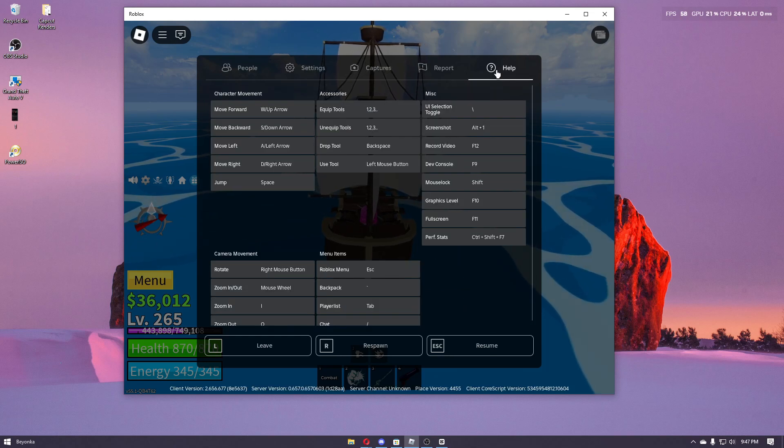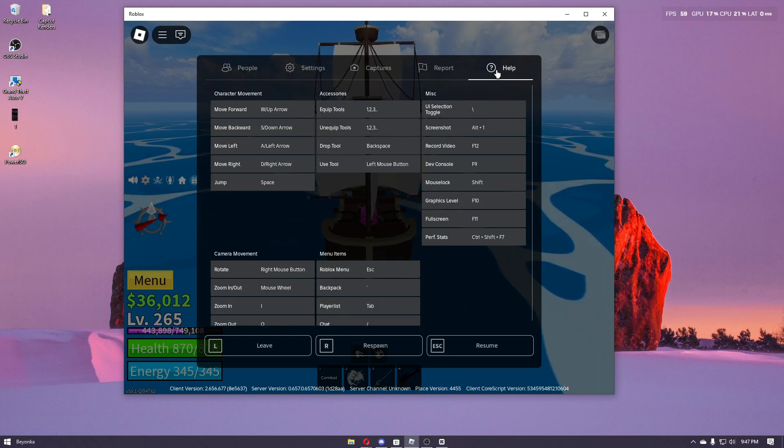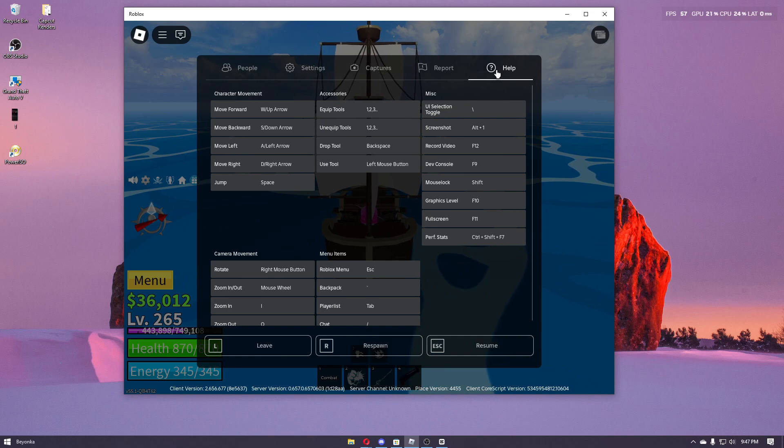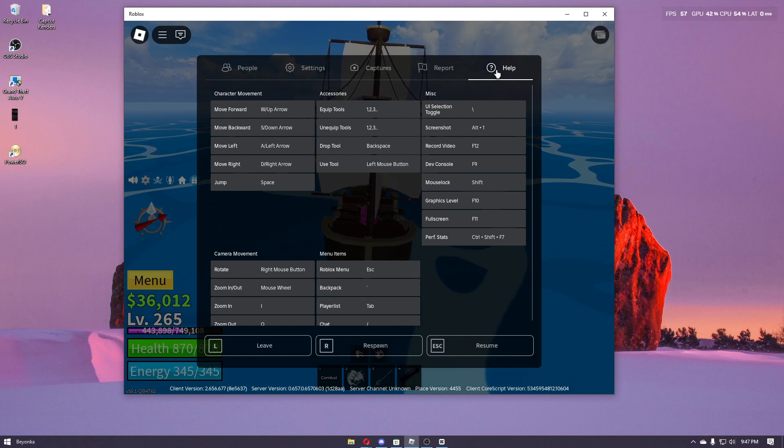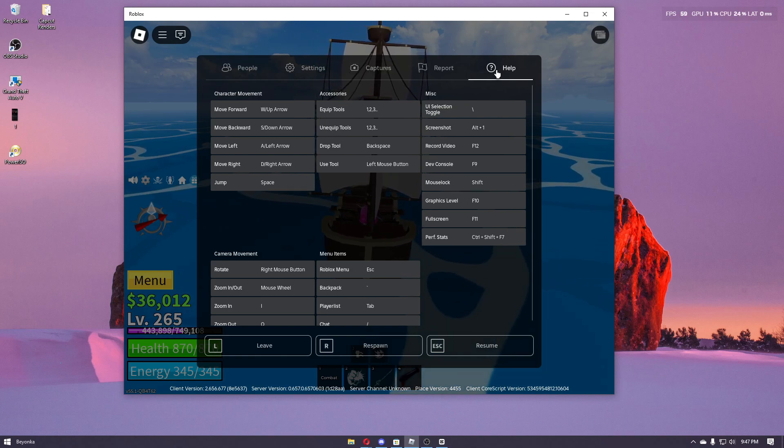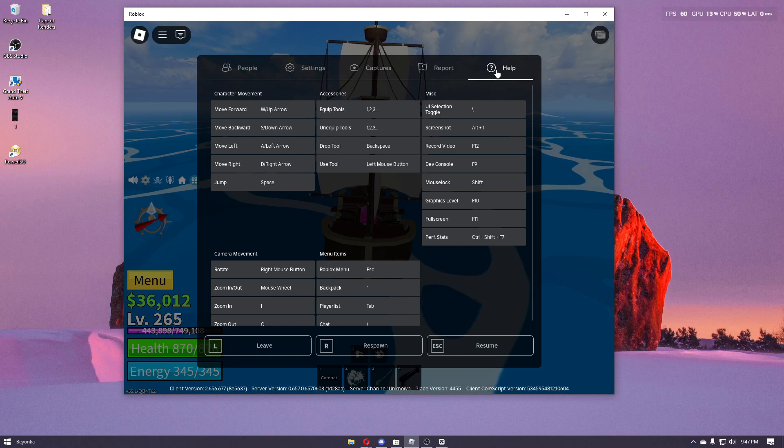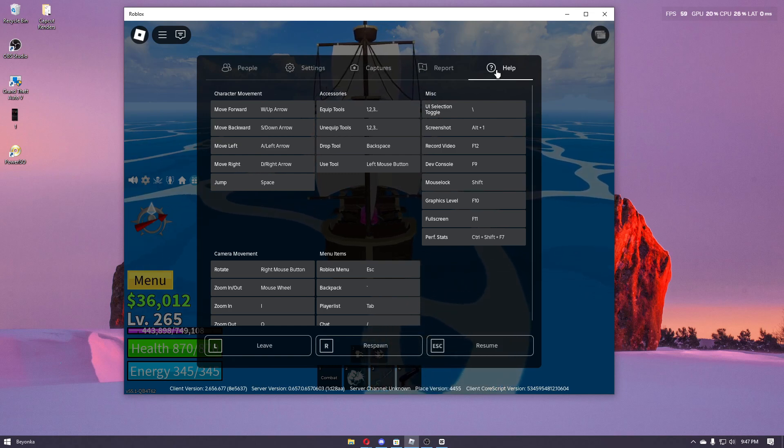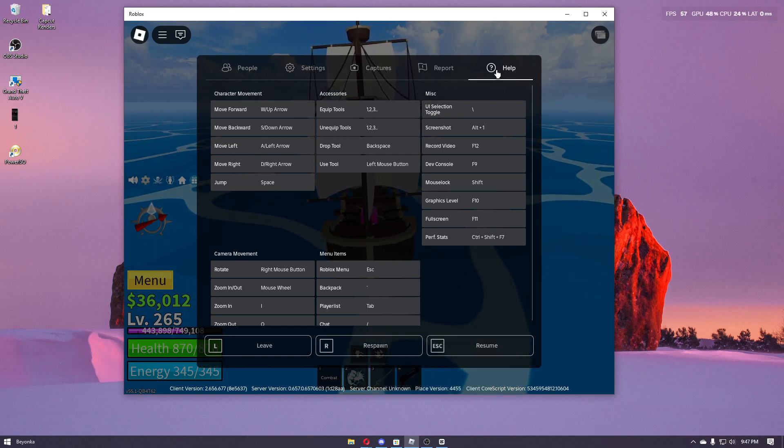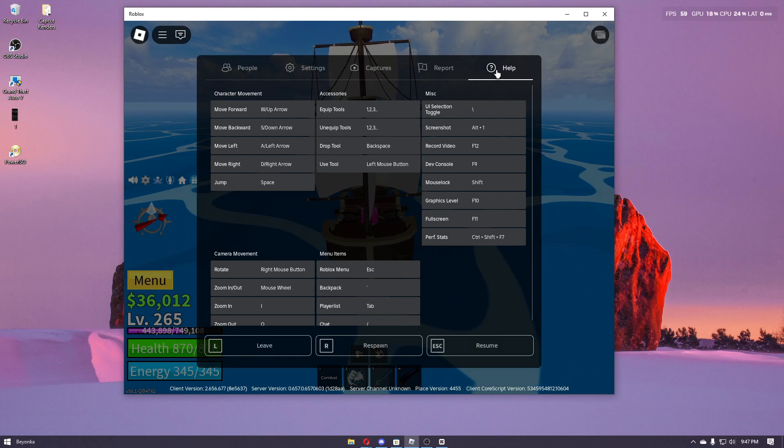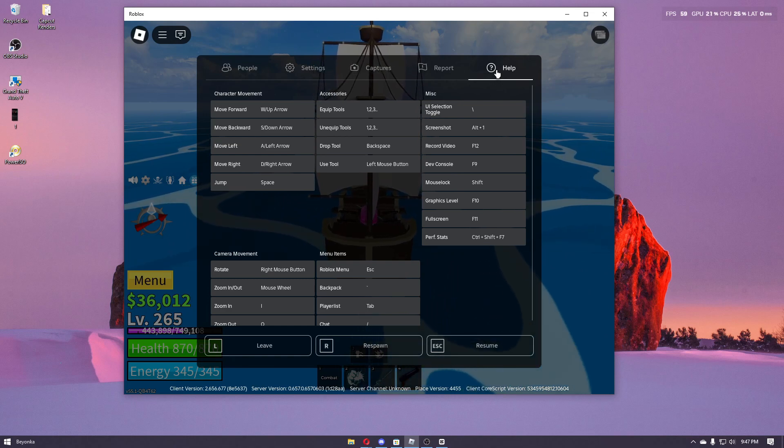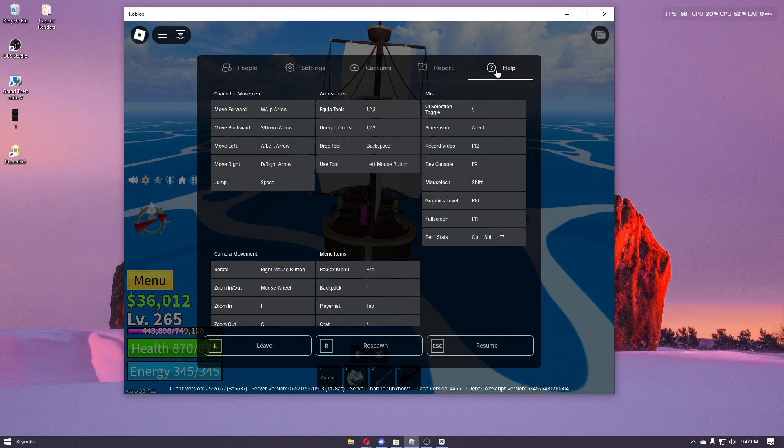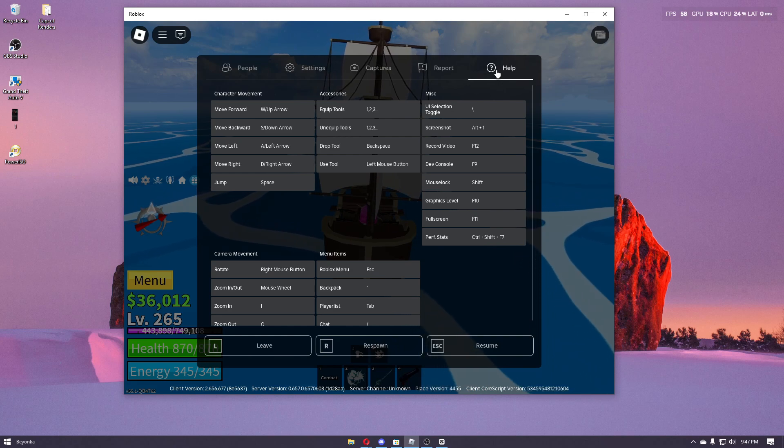You can only change the keybind for specific games. For example, as for Blox Fruits right here, the developer has already set up their own keybinds so you cannot edit them on a specific experience or on some other experiences. But you can navigate through a specific experience that will allow you to edit out their keybinds.